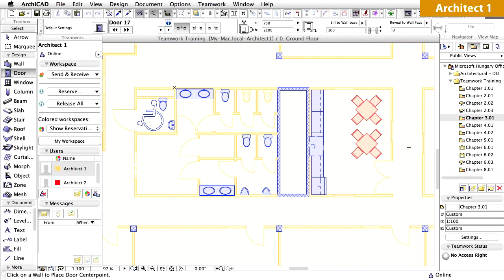When you are part of a Teamwork project, but currently not connected to the BIM server, the other users will see you as being offline. In this case, your preview picture in the Users panel of the Teamwork palette will be greyed out, and have a red cross mark in it. To see an example, let's close the project of Architect 1, and see how Architect 2 will experience the other user being offline.